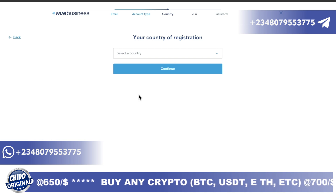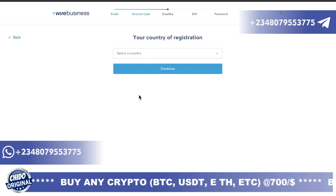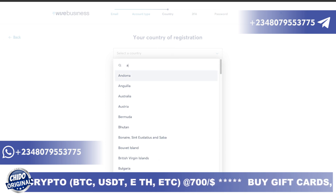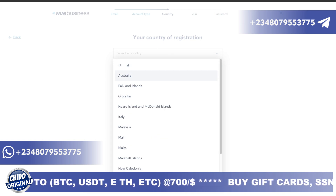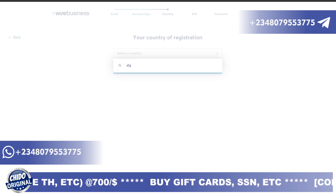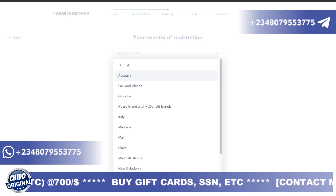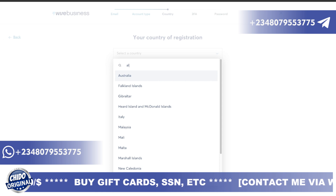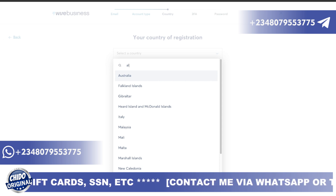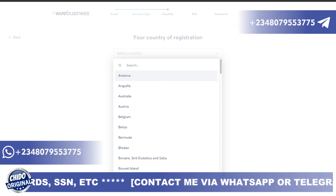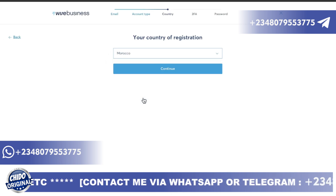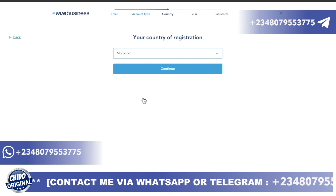Here on the business account setup, you have to select the country you are in. Whichever country you are in, if it's accepted, you can use it to create the account. This one is from Algeria — Algeria is not accepted, so I can find a similar country. I can use Morocco — it's the same thing, I can create from Morocco.